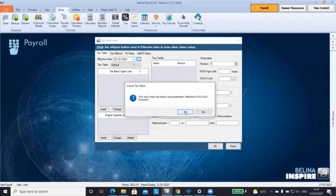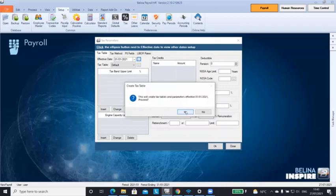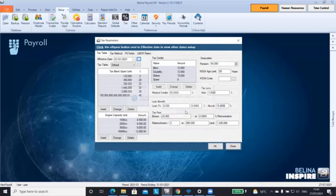Once you've selected that, the system will ask you to make sure that you're using the correct parameters. If you are, then click yes. And then the system will automatically populate the tax pens for you.